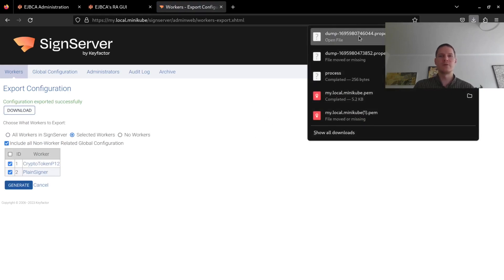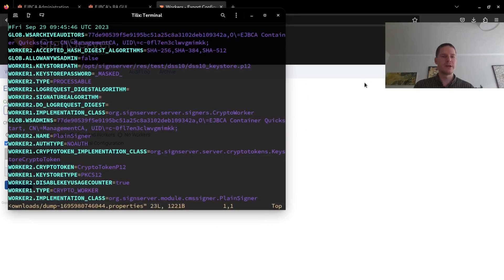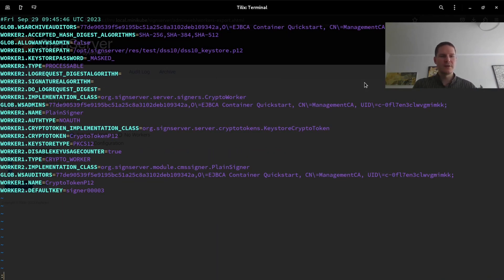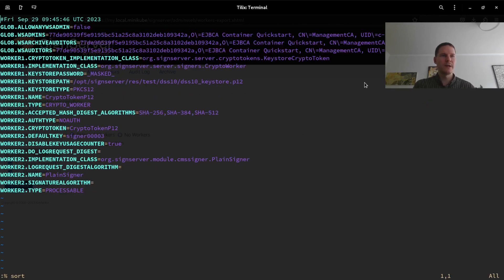This export is unsorted, so I will start by using vim to sort this file and then save this as workers.properties.